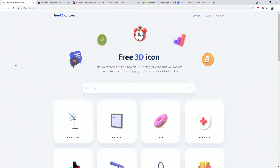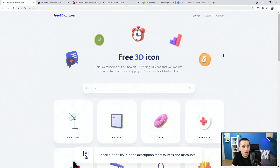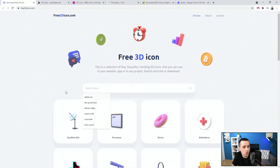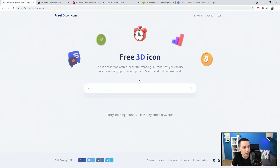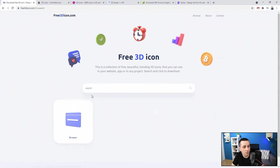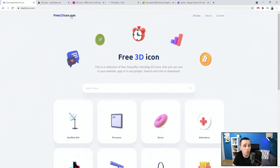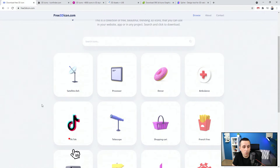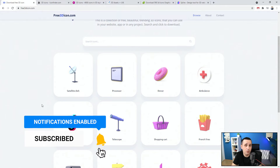Now let's get started. The first resource is free3dicon.com — basically a set of icons you can browse and search. It doesn't have too many icons, but because this pack is free, you get what's presented there.